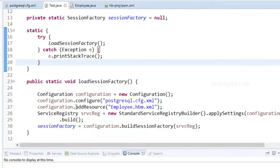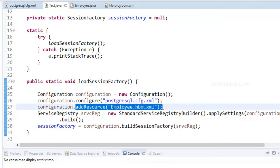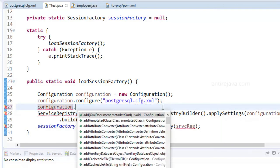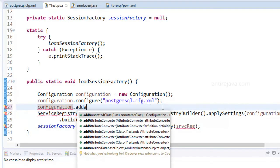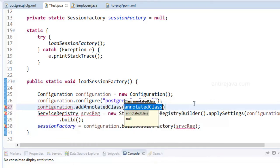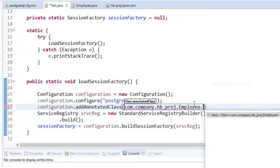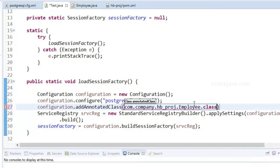But this time, I'm not going to add a resource. Guess what? I'm going to add a class. Add annotated class is what I'm going to use, inside which I would mention that class file and then .class. As simple as that.